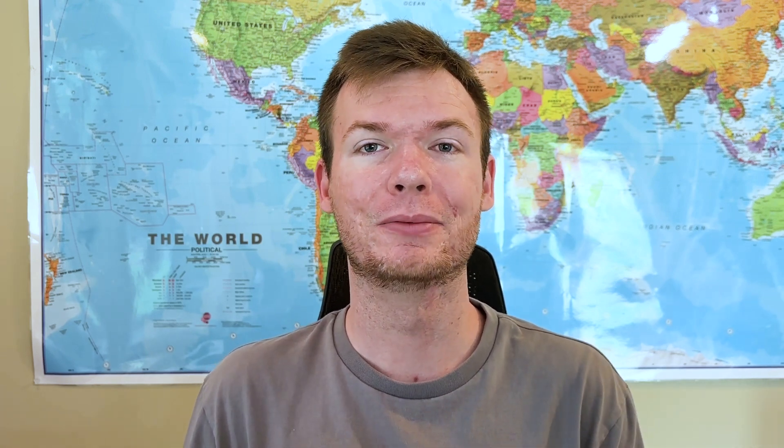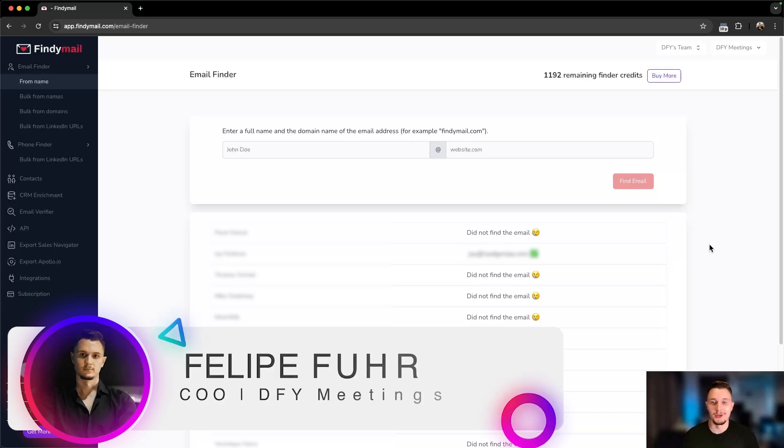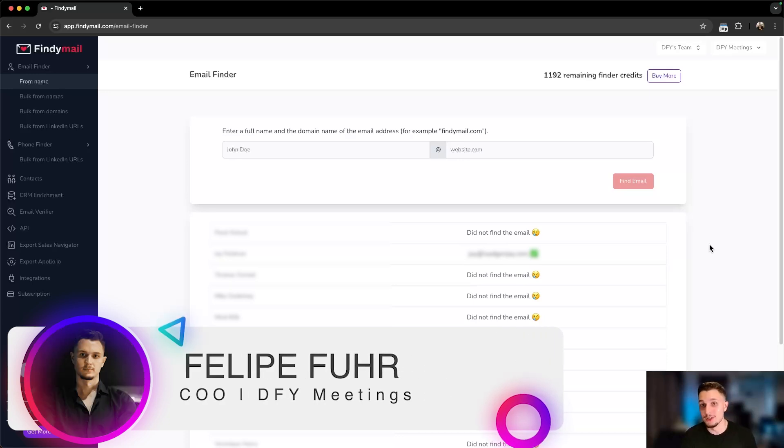In terms of today's video, I'm going to have my business partner and our COO, Felipe, take you through the tool and show you how you can go A to Z when it comes to using Findemail. So Felipe, I'll hand it to you.